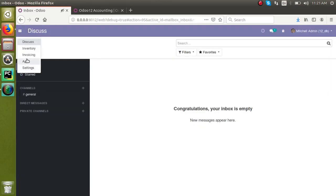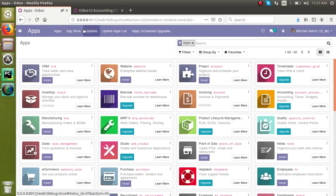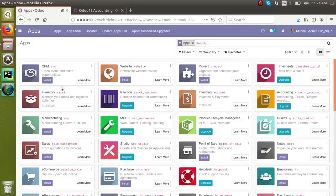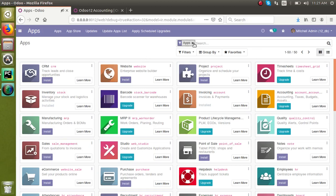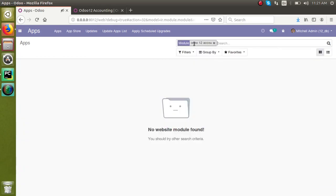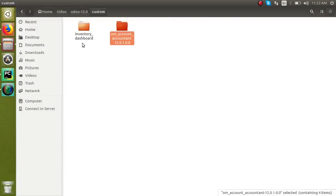Okay, all the specified things are done. They download the module, extracted it, placed in the add-ons path, and restart the service, click the update app list. Then they will search for Odoo 12 accounting. And most of the people say that we have placed your module in the add-ons path and the module is not getting visible in the apps menu.